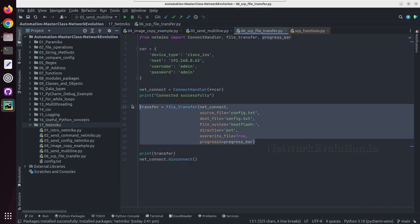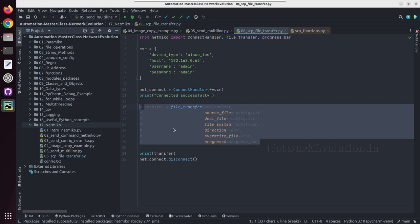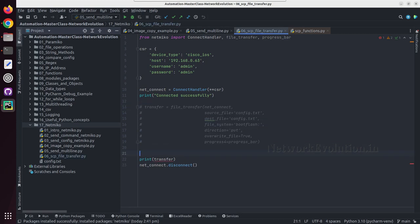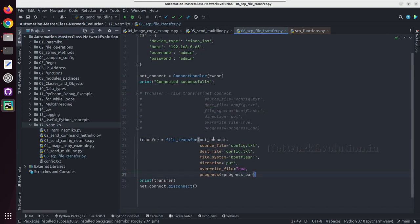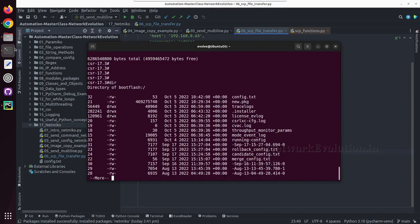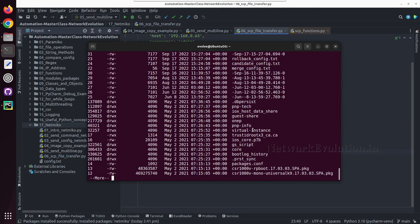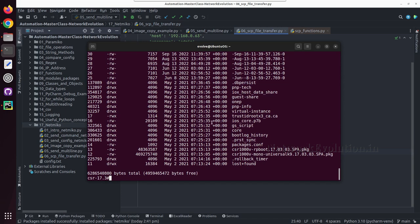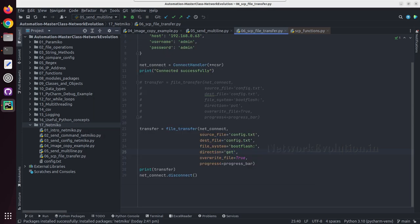So I will copy this, and this time we will use direction as get. We will try to copy this particular file from device to the local machine, so I will paste it here.